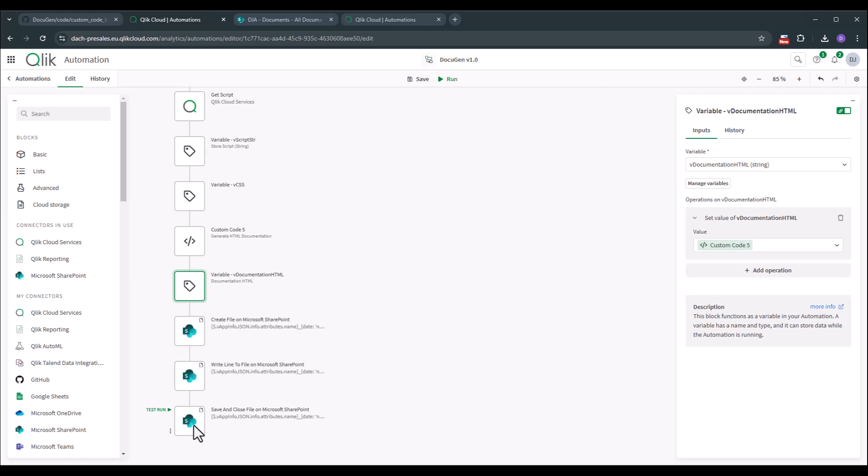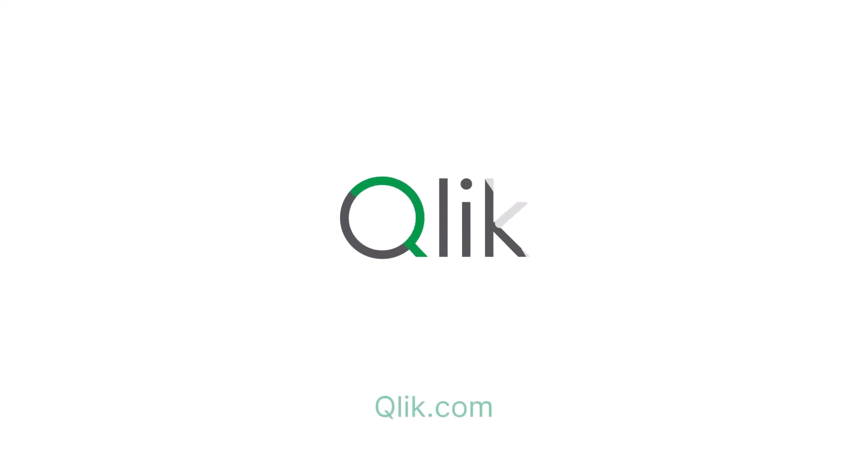With that, that's it. Thank you very much. And in case of any question, feel free to ask us in the Qlik community article. Last thing left is wishing you a lot of fun by documenting your applications. Thanks very much.